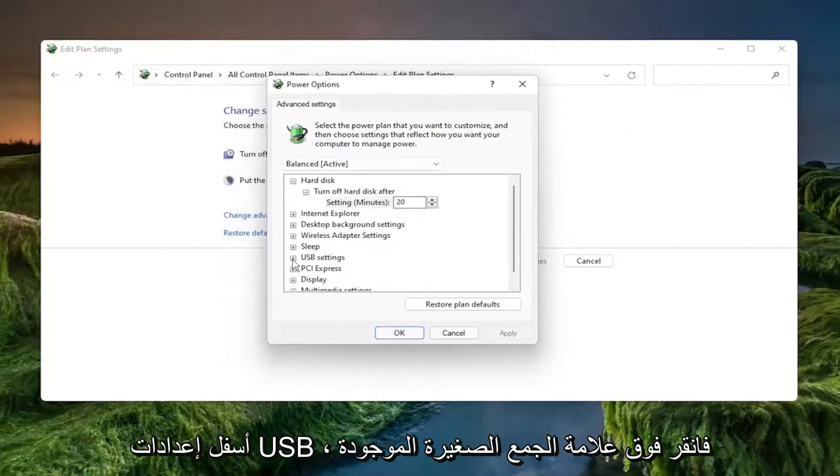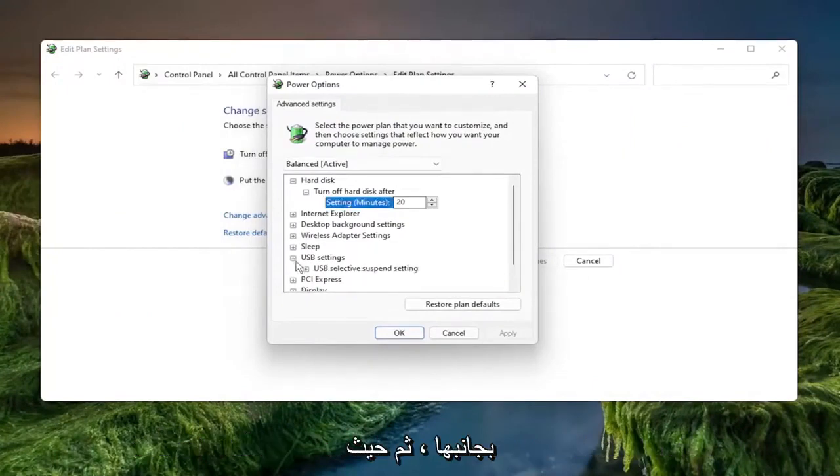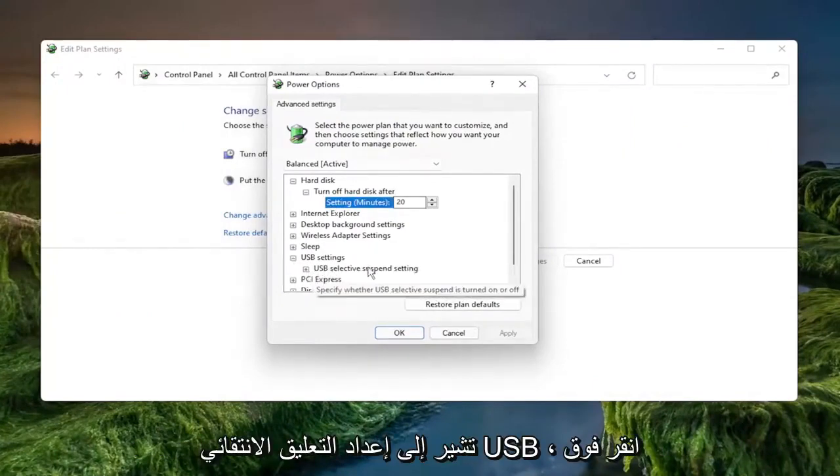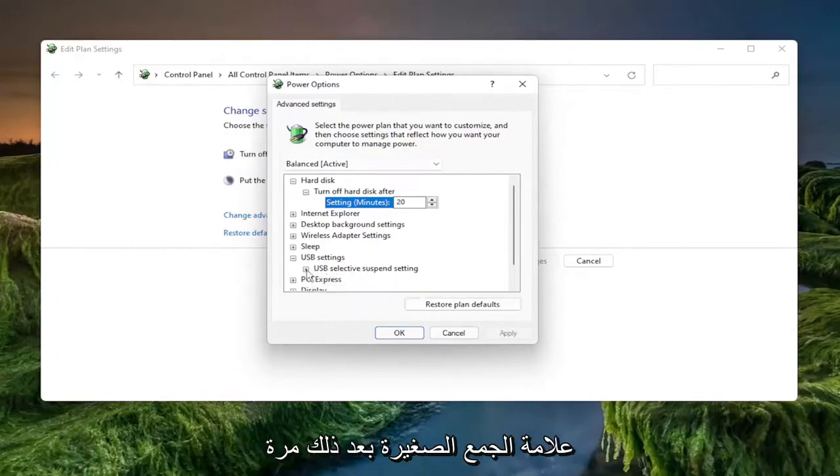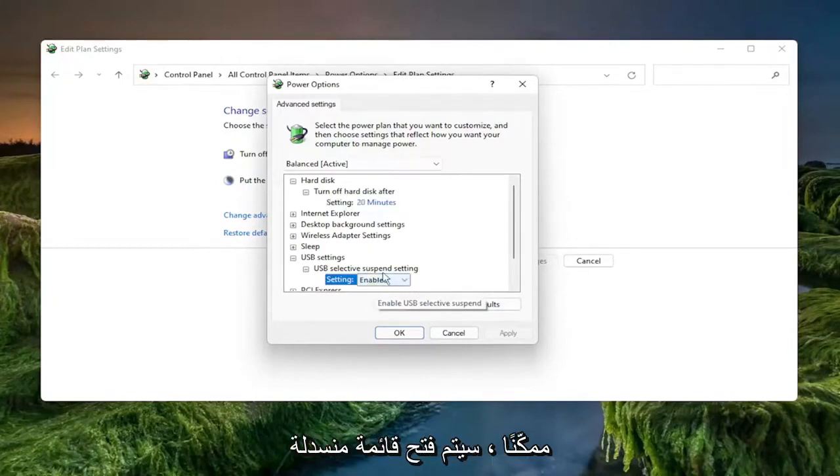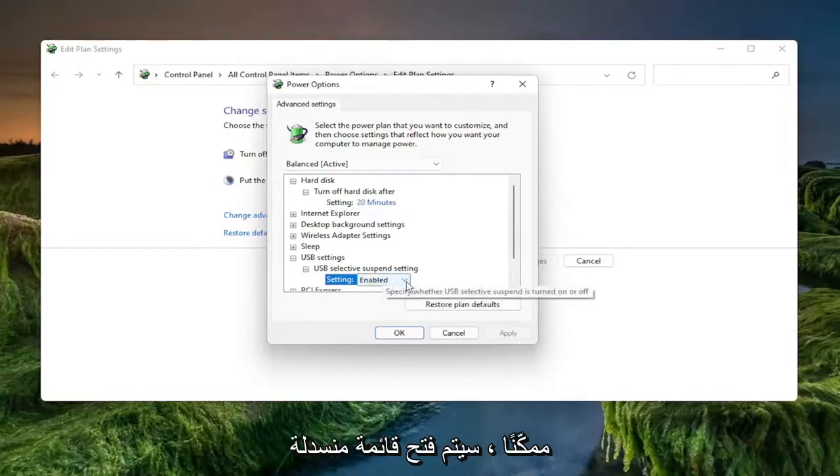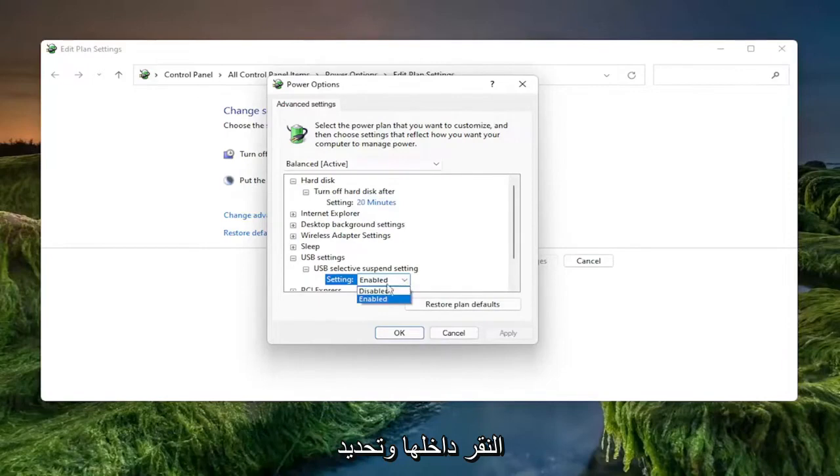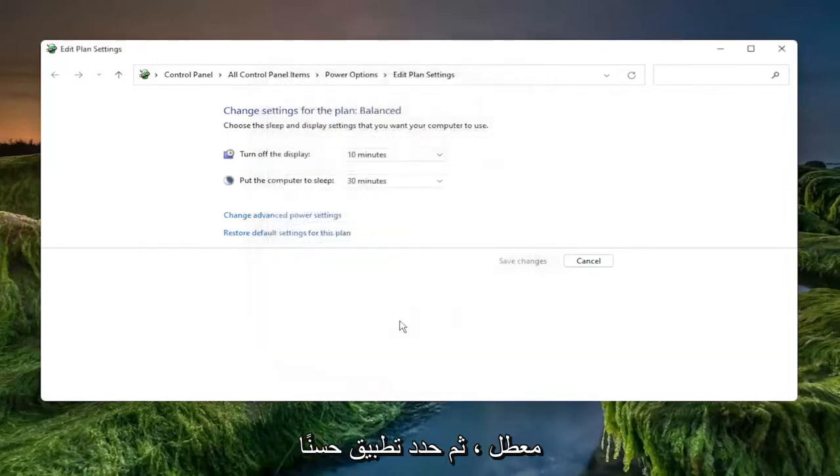Underneath the USB settings, click the little plus sign next to it. Then where it says USB selective suspend setting, click the little plus sign after that again. You want to set this to disabled. If it says enabled, click where it says enabled and it'll open up a drop down that wasn't visible before. Click inside of there and select disabled and then select apply and okay.